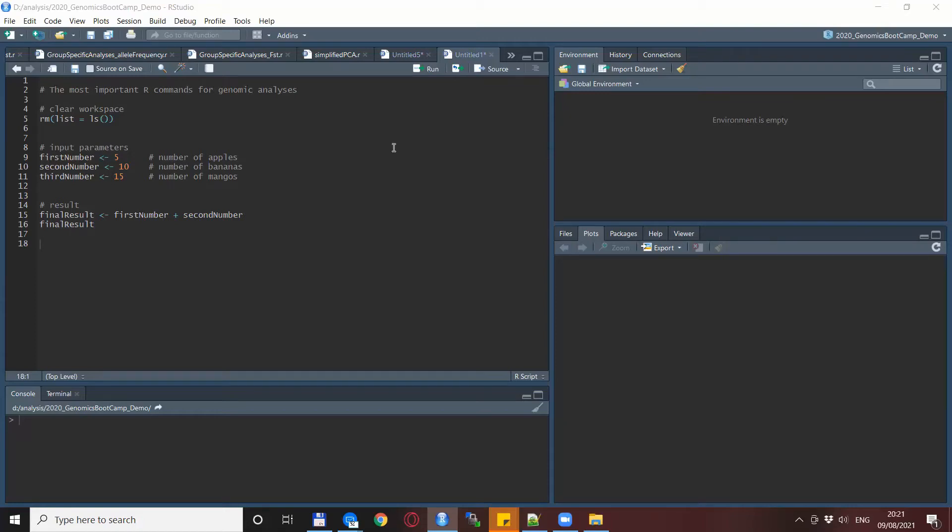Hello everyone, welcome back to the Genomics Bootcamp. Today we continue with a series of videos on R commands.